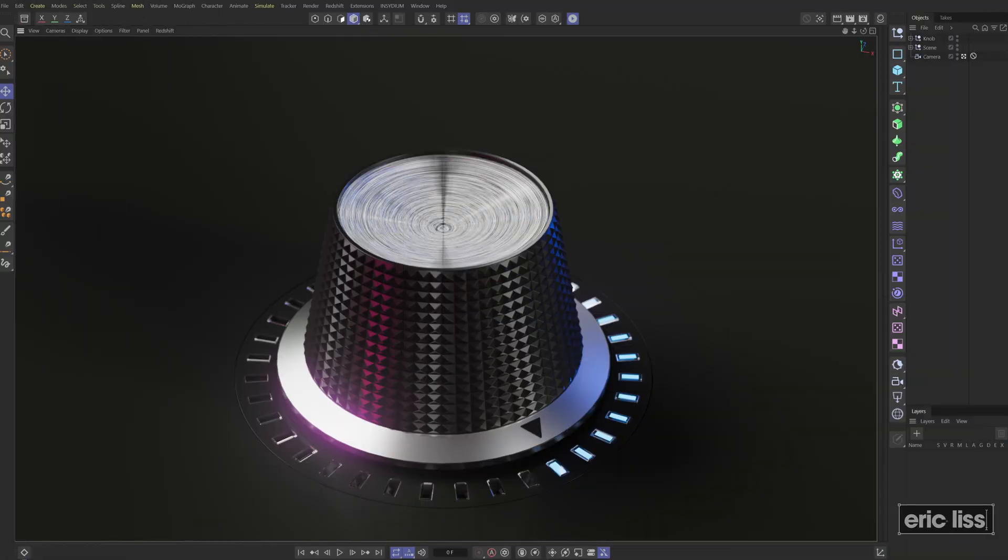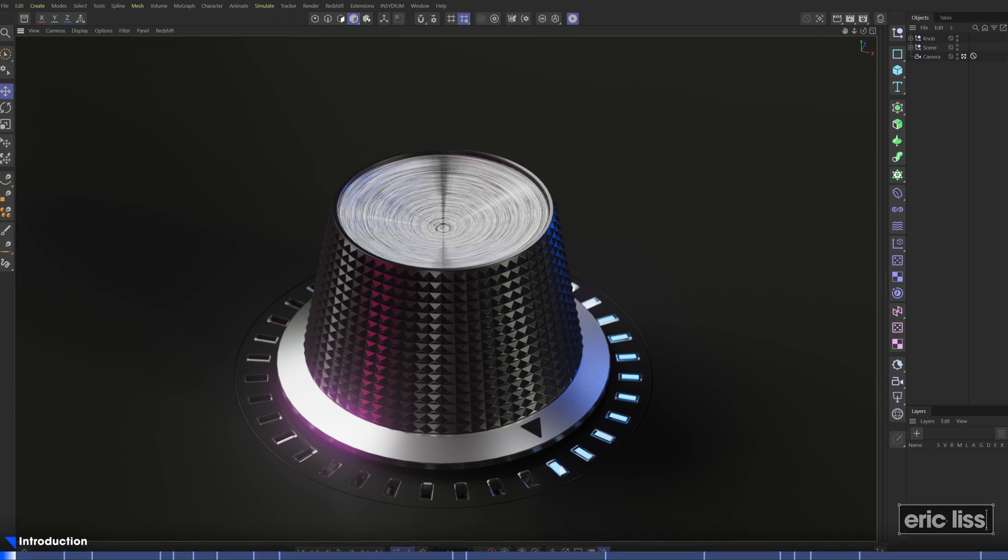Don't you love it when you solve a problem that you didn't think was possible or was just super challenging? As 3D artists, we're often confronted with technical problems on the daily. Many of these problems get put on the back burner to tackle at a later time.